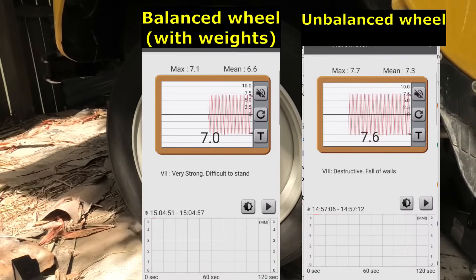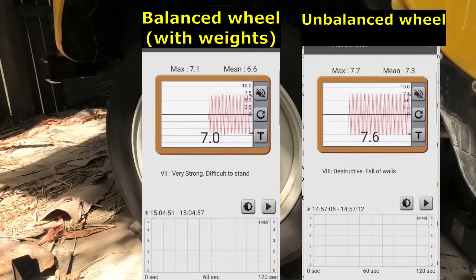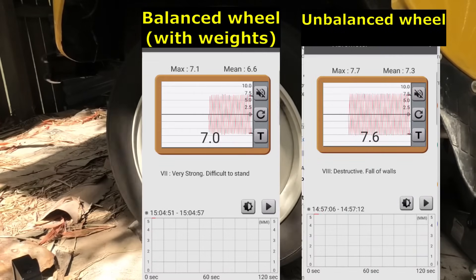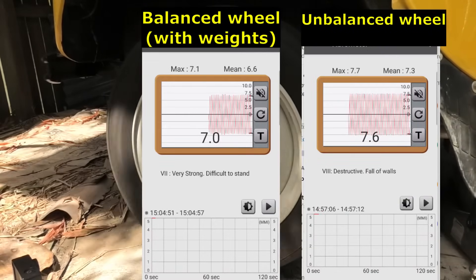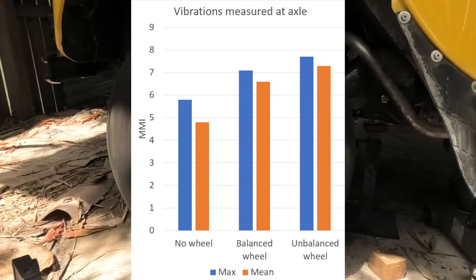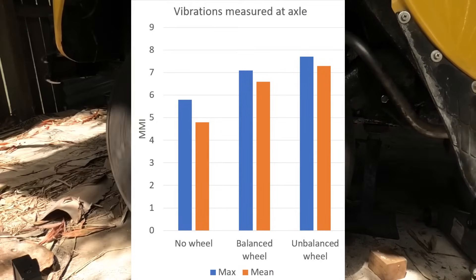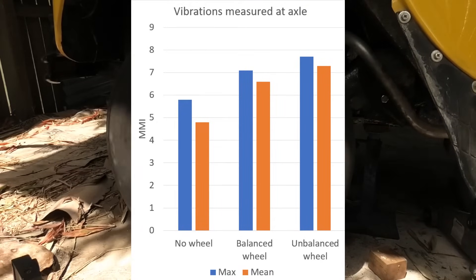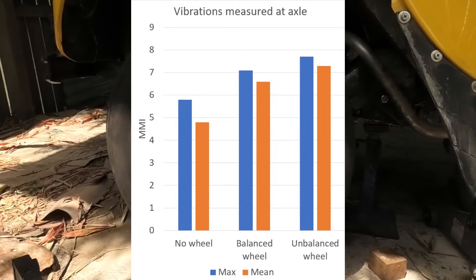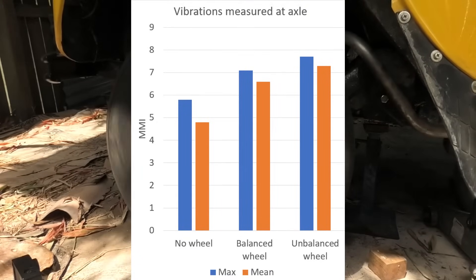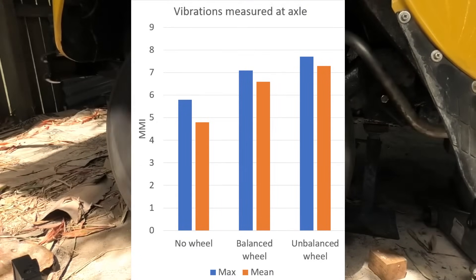Then I tested an unbalanced wheel and as we can see it produced even more vibration. The results of my measurements are as to be expected, so I believe my test setup works.